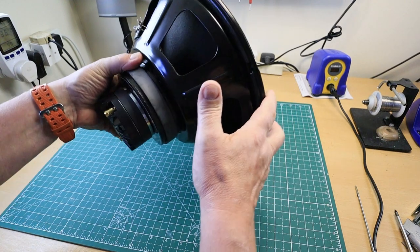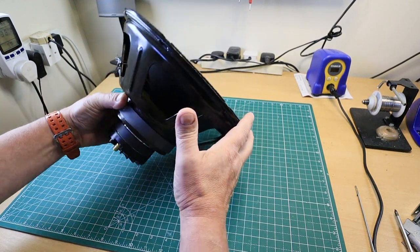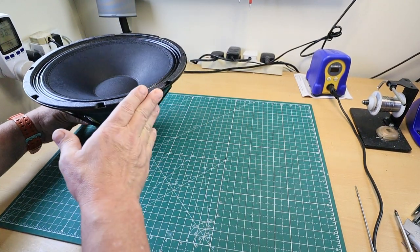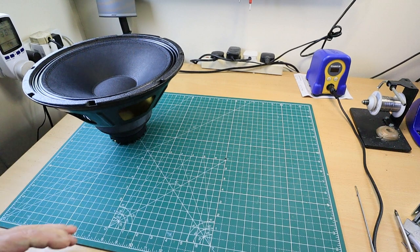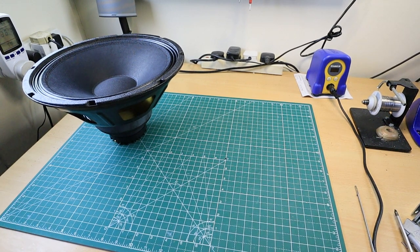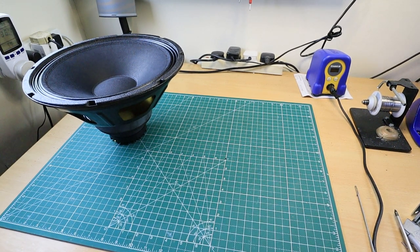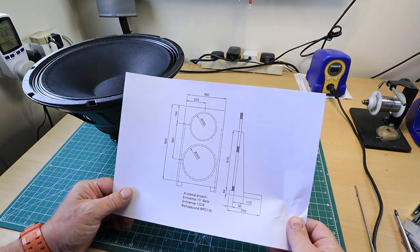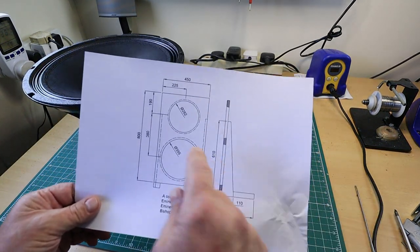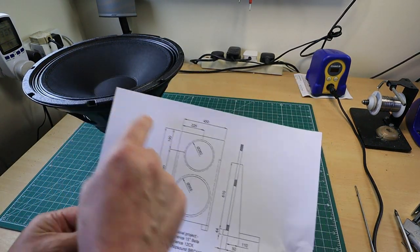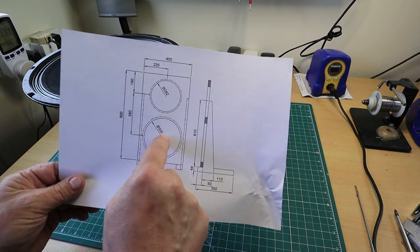So this will be on top and the 15 inch will be on the bottom. This is where the 12 inch is going to go and the 15 inch will go in the bottom.